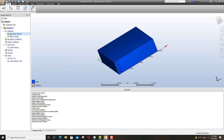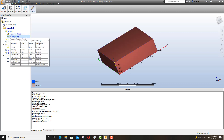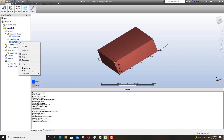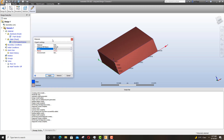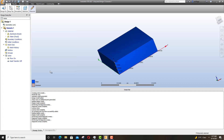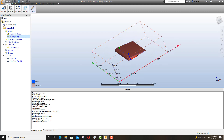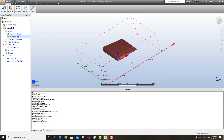Under Material we now have two subheadings — two materials set for each part. The first is the wing, which already has aluminum assigned. The second is the CFD Created Volume I just made. I'll edit it and make sure the material is set correctly — in my case it defaulted to water, but since we're dealing with air, I'll need to correct that. I'll make the external volume outlined so I can see the wing clearly. Material selection is now done.